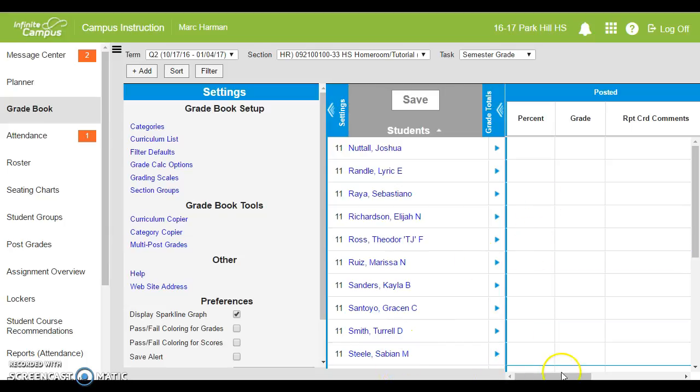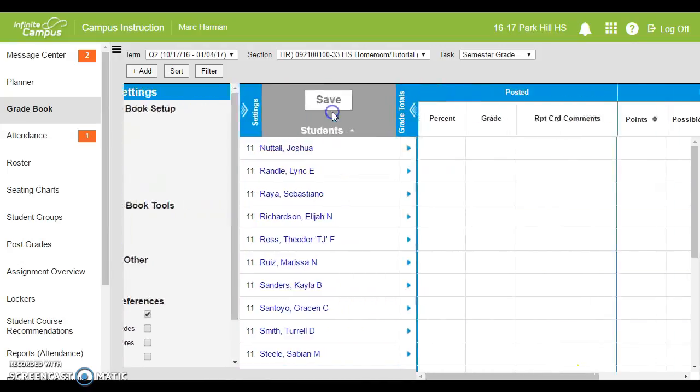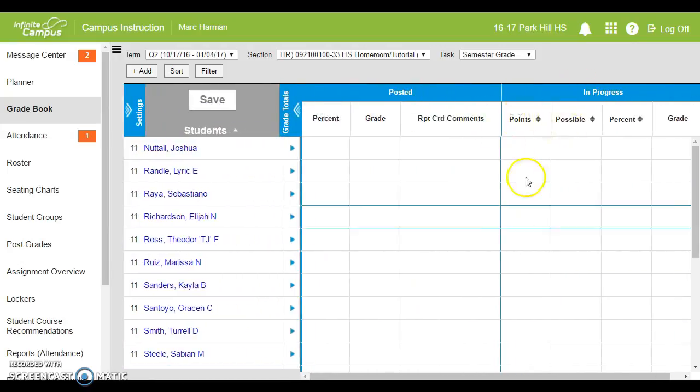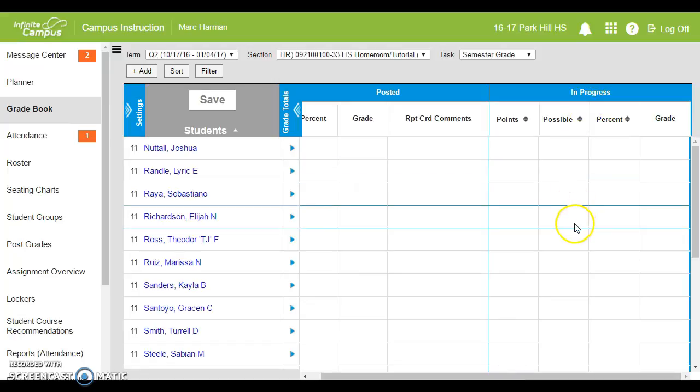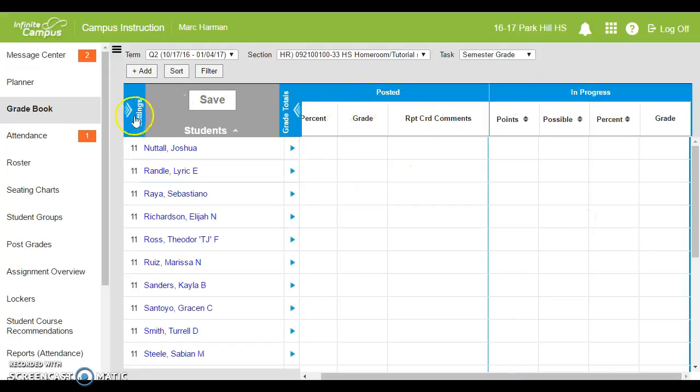You will now notice if I collapse the settings we have an in progress grade right next to it. So you're halfway there.